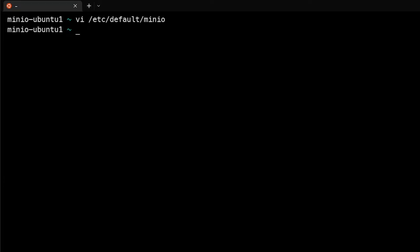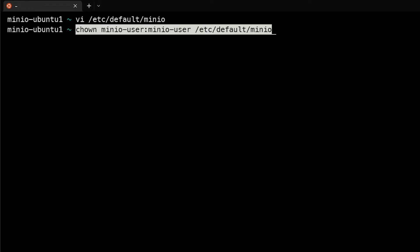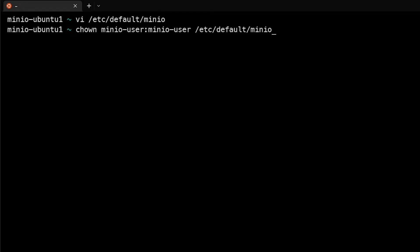Next thing we want to do is actually make sure that the minio-user owns that file, so we'll run a chown again minio-user:minio-user against /etc/default/minio.